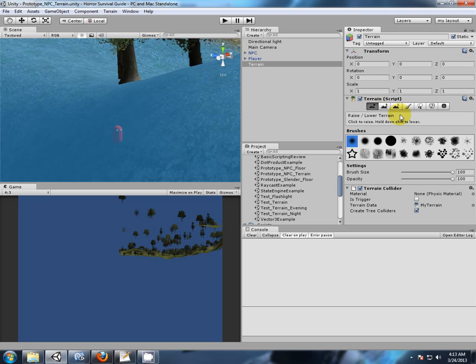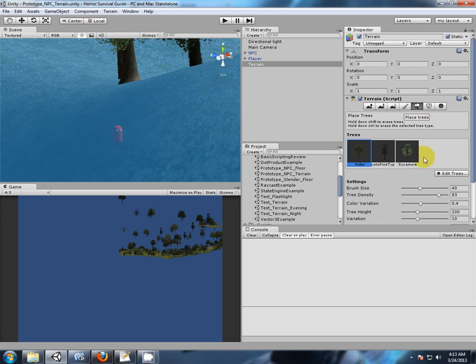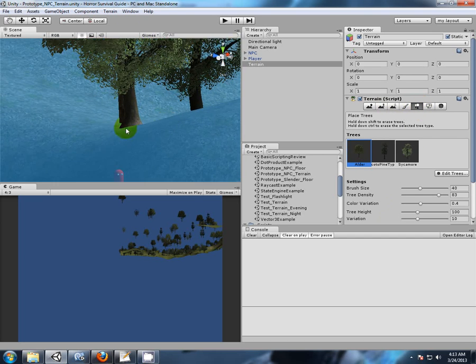Now go back to our terrain. Create tree colliders - yes. So when this tree is introduced as a part of the terrain, this tree collider will actually be named Terrain.